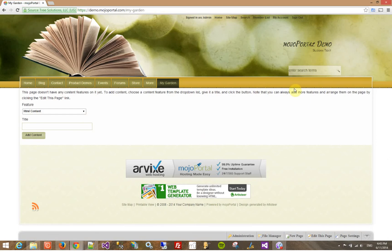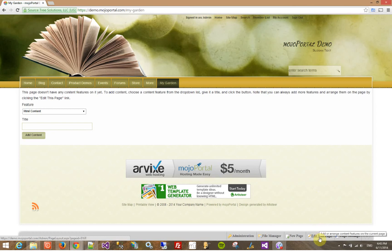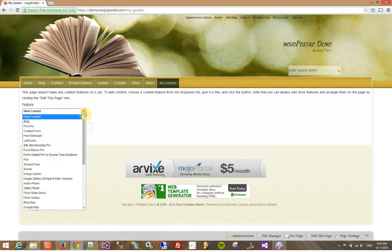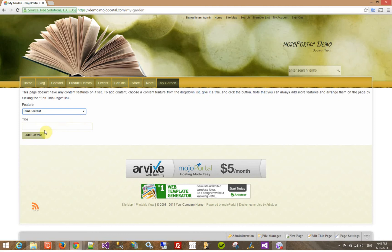It created the page and redirected me to that page, and now there's a list of available features that I can put on that page. You can also put features on the page from the edit this page link. When there's nothing on the page, we try to just show you right away — let's get something on this page. HTML content is the most common thing you will put on a page, and I'm just going to name this My Garden, same as the page.